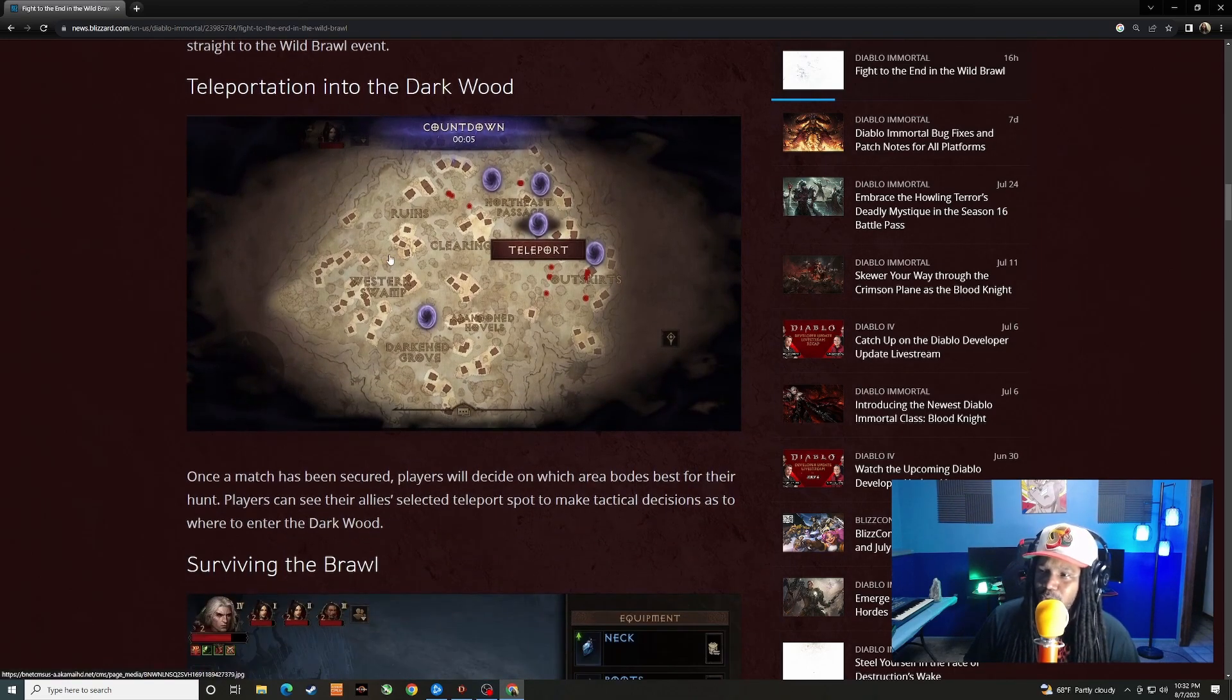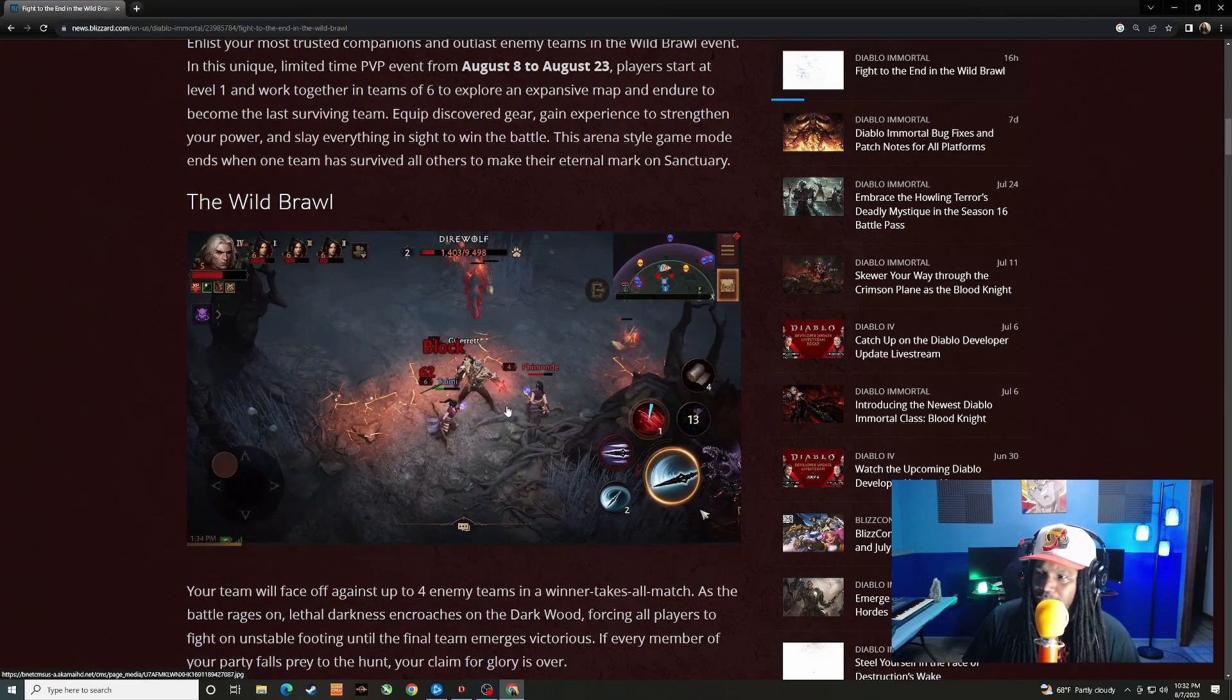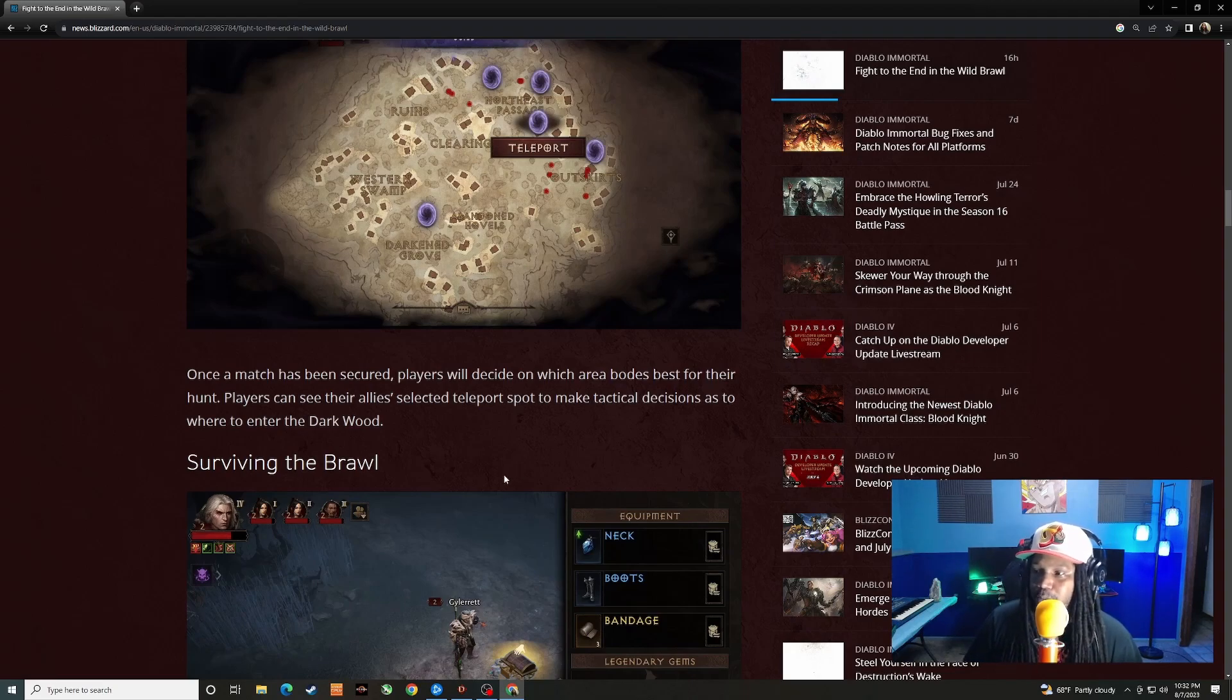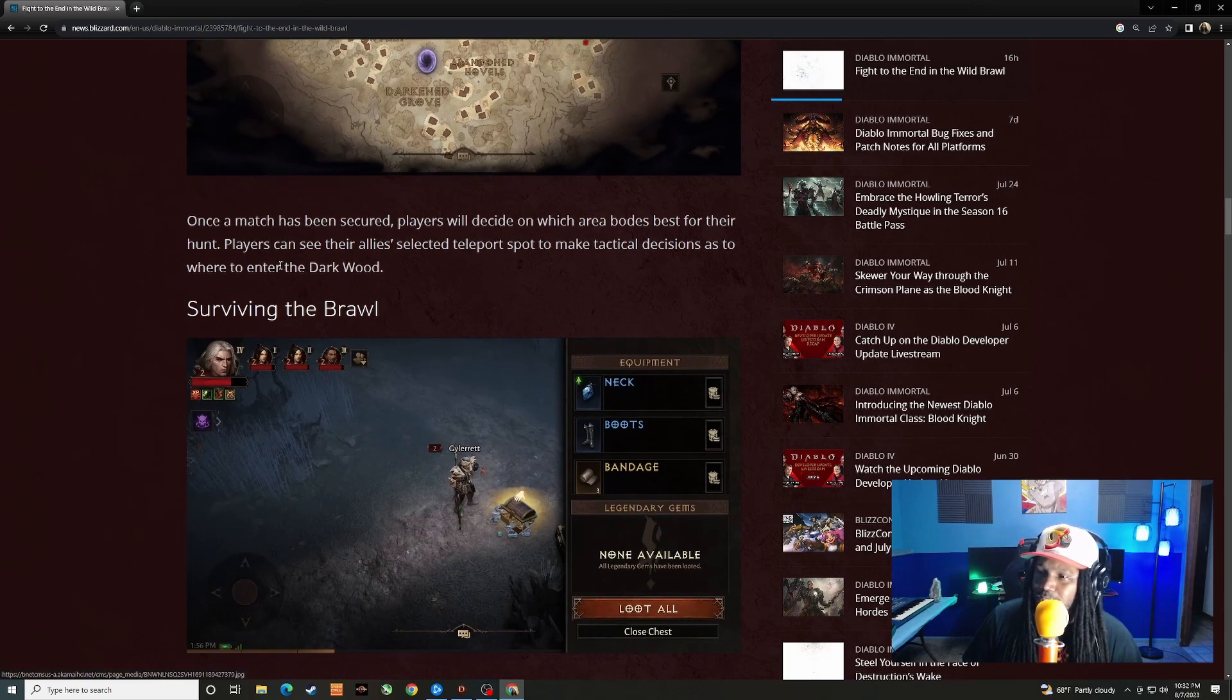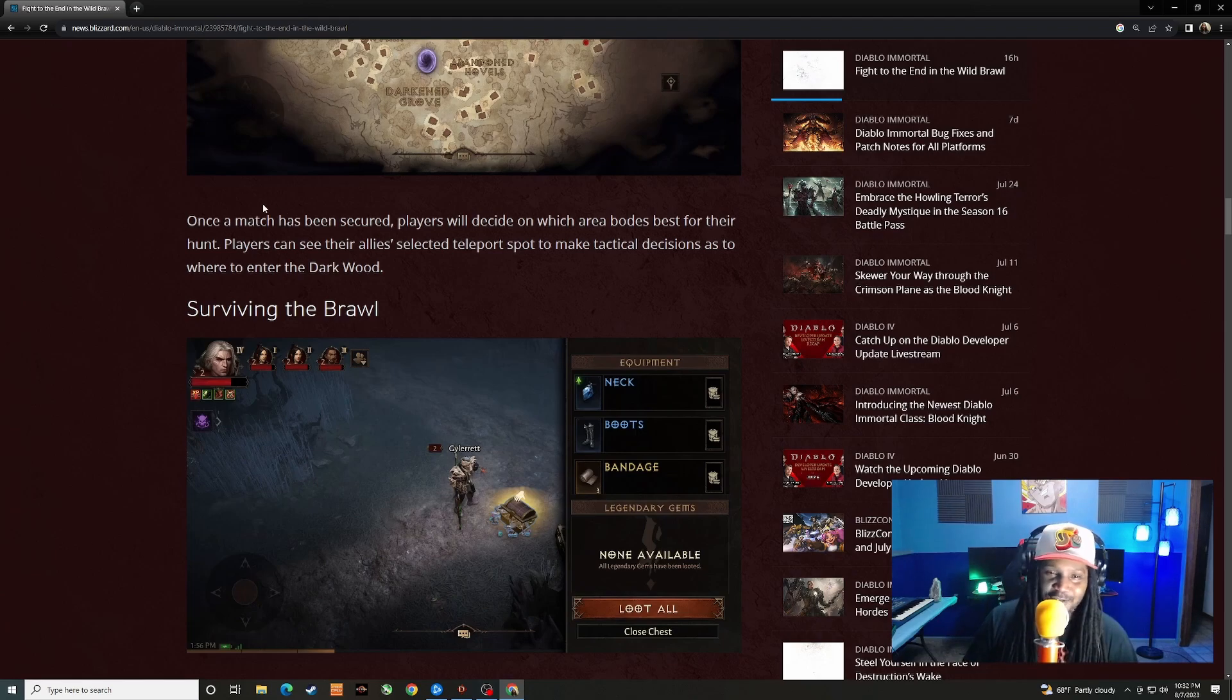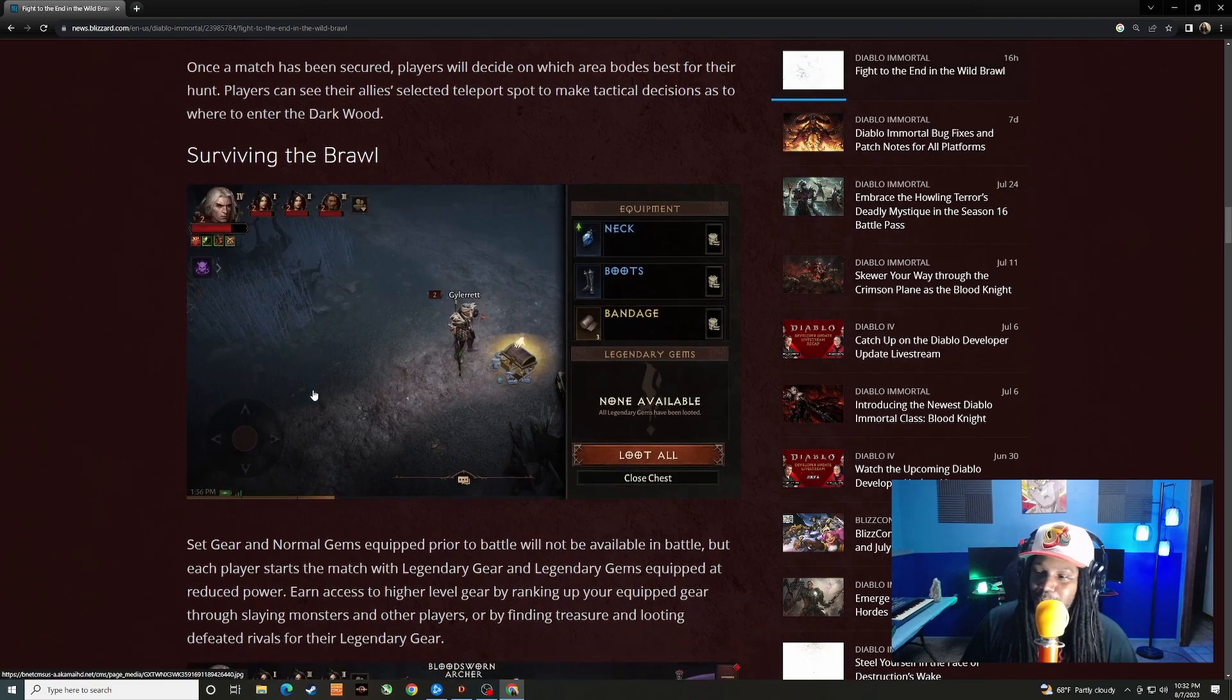This happens in Dark Wood. It seemed like it was a new map but looking at the screenshot here that does look like Dark Wood. Once a match has been secured, players will decide on which area bodes best for their hunt. Players can see their allies select a teleport spot to make a tactical decision as to where to enter the Dark Wood. Pretty cool, sounds like there's definitely going to be more team play and cooperation, so you probably want to come in with some people that you like to run with, whether that's in your clan or warband or friends that you have in the game.